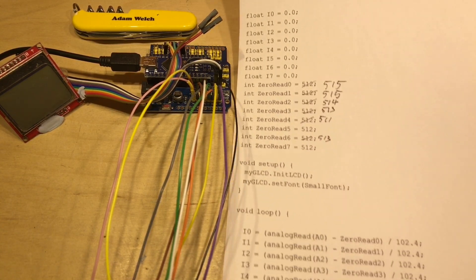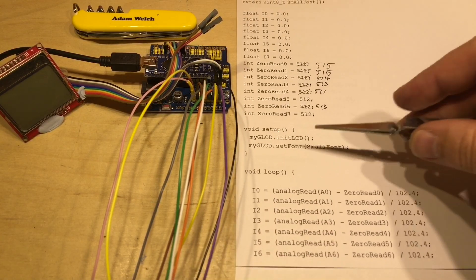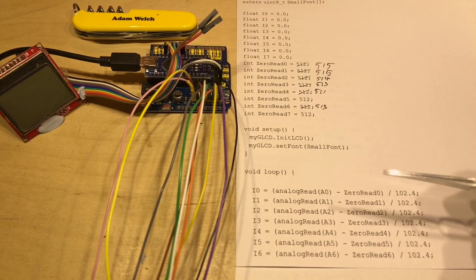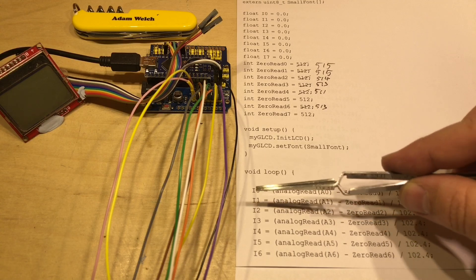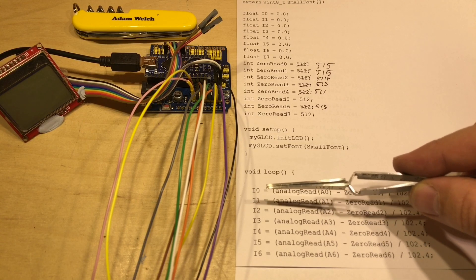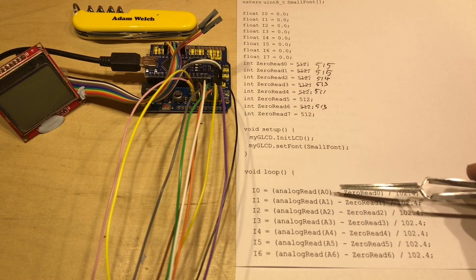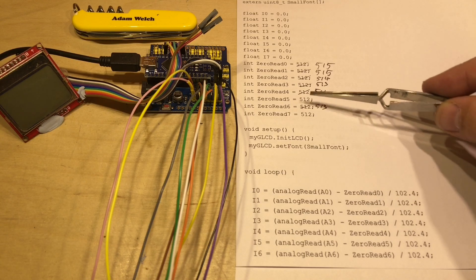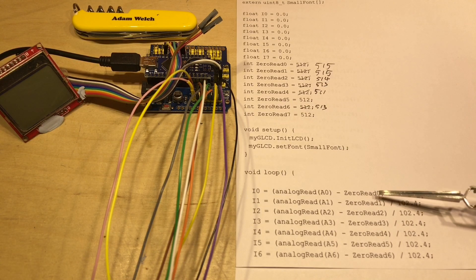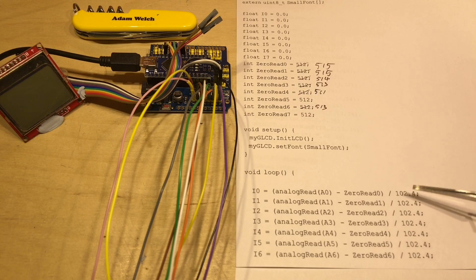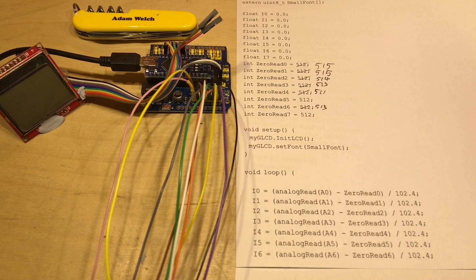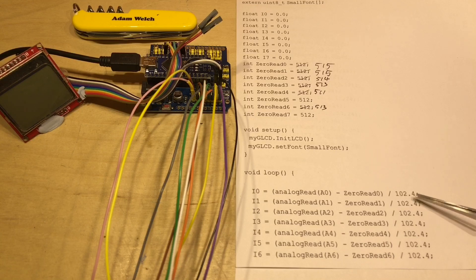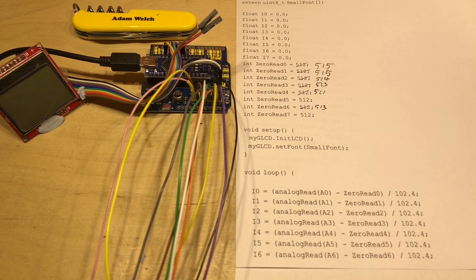Moving down the page, we've got this setup which just starts the LCD and does nothing more. And the loop here, well we're using those floating point values there, and we read analog zero. We take away this offset figure up here from the correct sensor and we divide by 102.4.